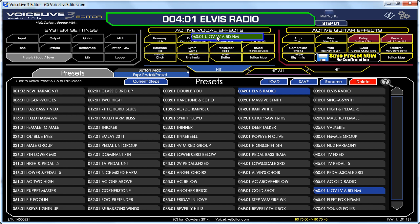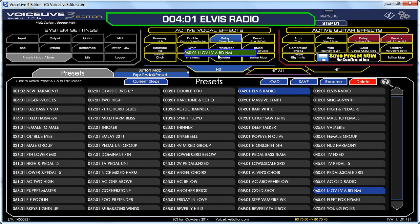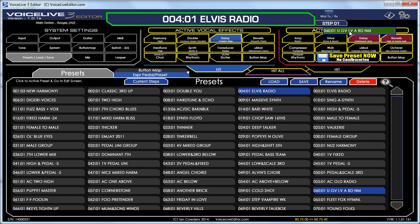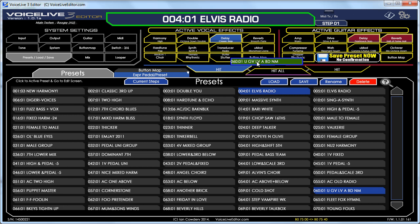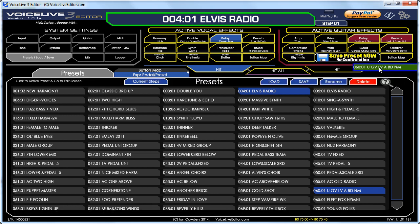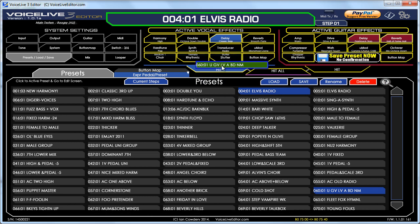If I want to take out all the vocals, I could drop it where it says actual vocal effects — that'd be all the vocal effects. The same principle applies over here to take the whole guitar section out. There's also another option which is the button map, so you can take out the button mapping just for the vocal effect or just for the guitar effect. You can also take out the hit parameters as well if you wanted to.